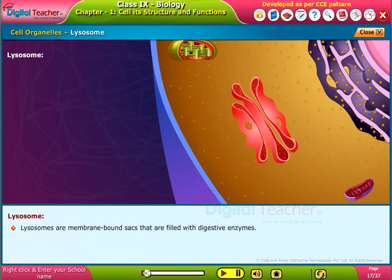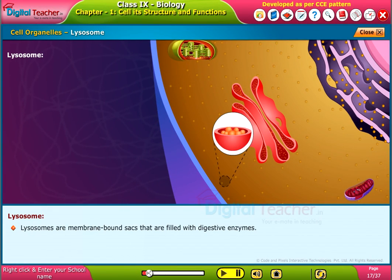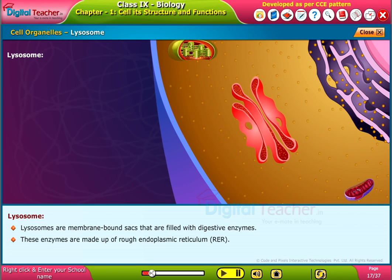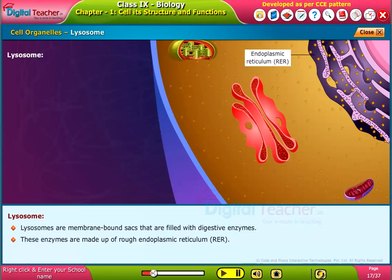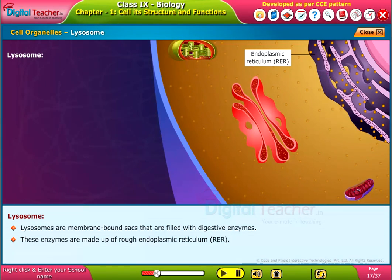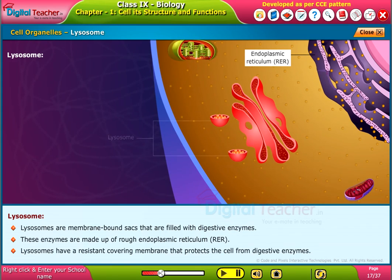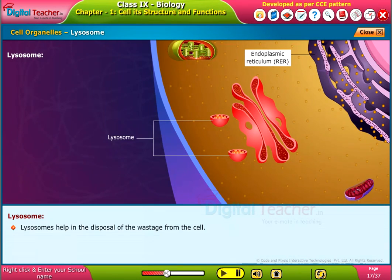Lysosomes are membrane-bound sacs filled with digestive enzymes. These enzymes are made in the rough endoplasmic reticulum. Lysosomes have a resistant covering membrane that protects the cell from these digestive enzymes, and they help in the disposal of waste from the cell.